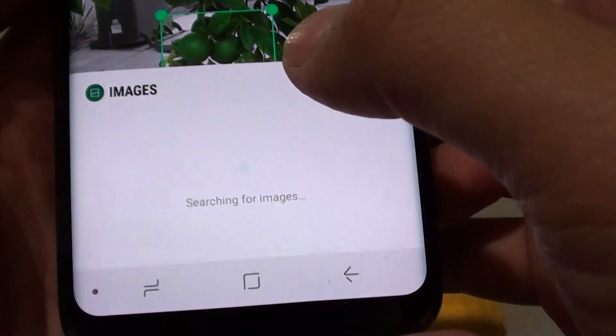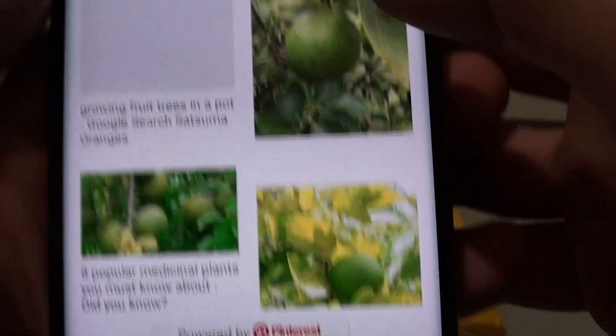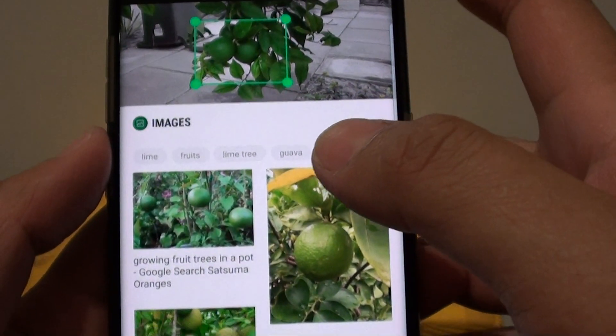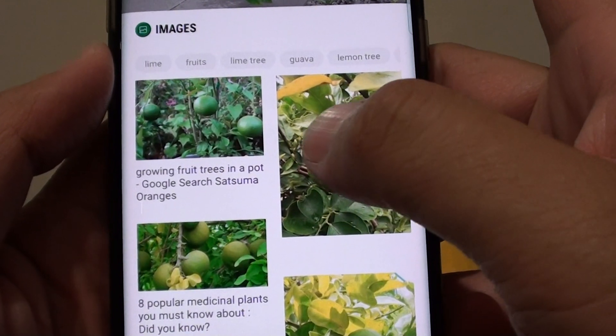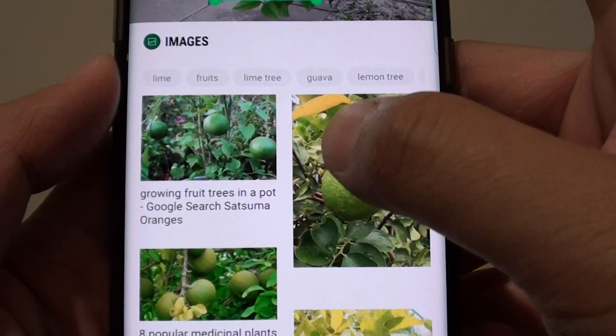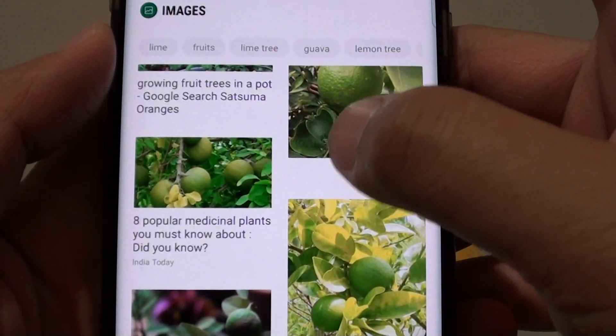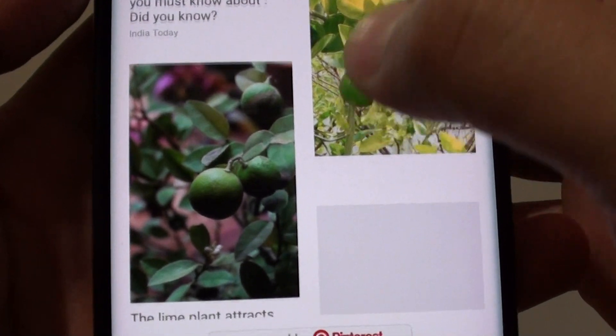Now it will run and search. You can see it tried to find all the images that are similar to the selection, which is an orange. And here are limes as similar results.